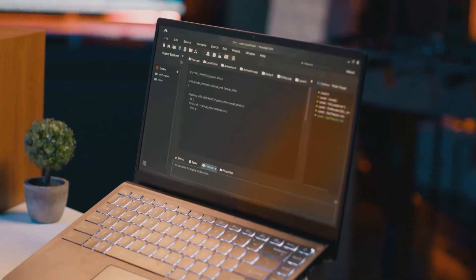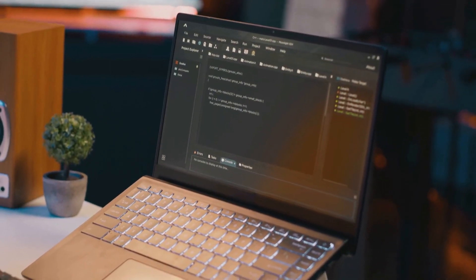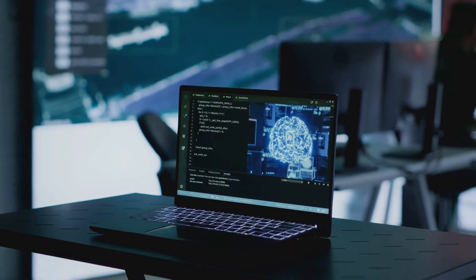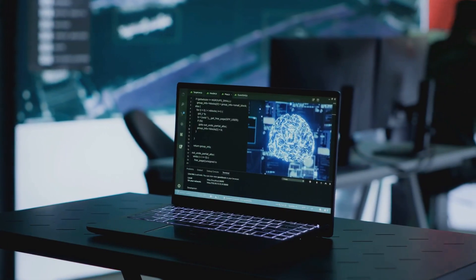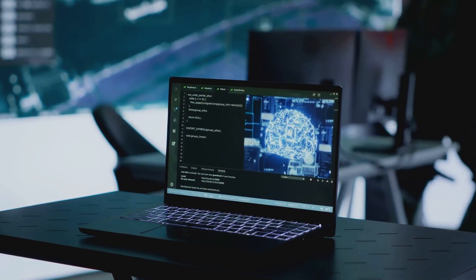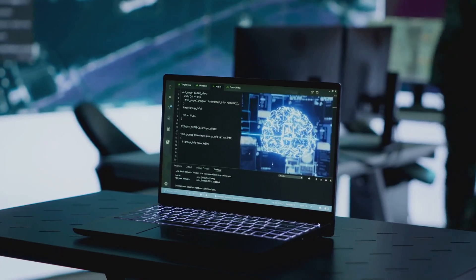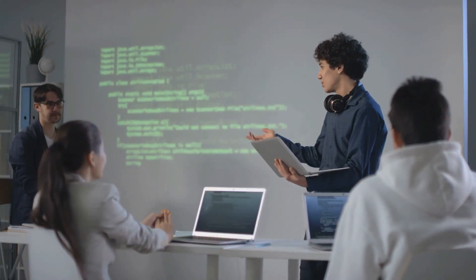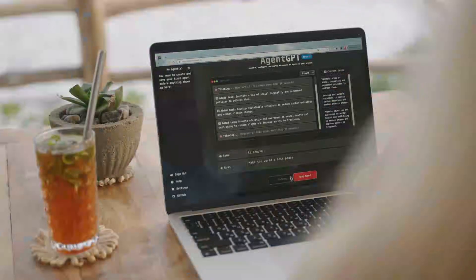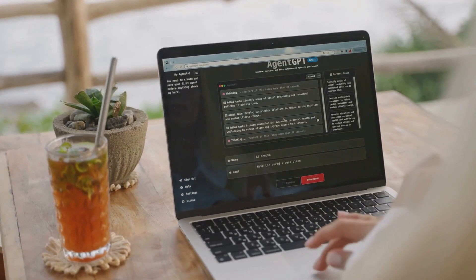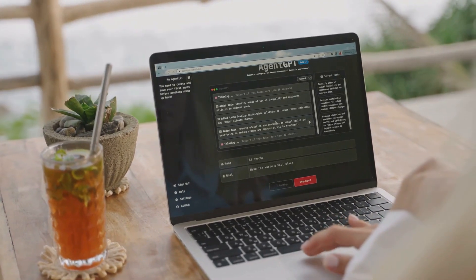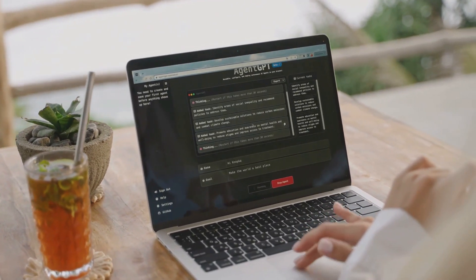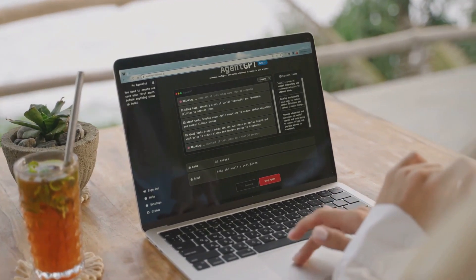Where can you learn these? Platforms like Codecademy and 3Blue1Brown make these topics not just educational but enjoyable. And for coding practice, LeetCode is your best friend.